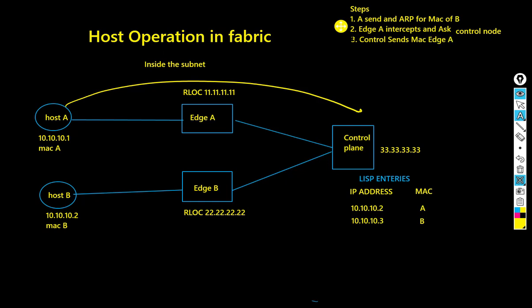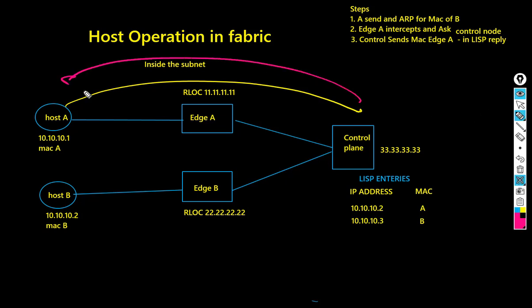As soon as edge A receives the information, first of all it stores this mapping in the local ARP cache, and then queries again to the fabric control plane for the location of endpoint B's MAC address.